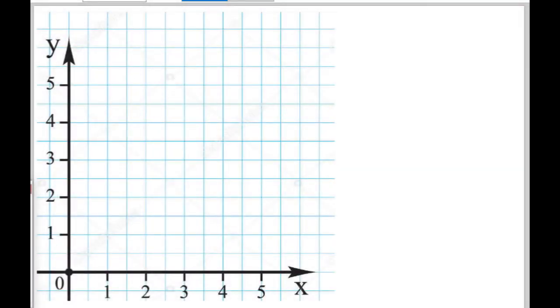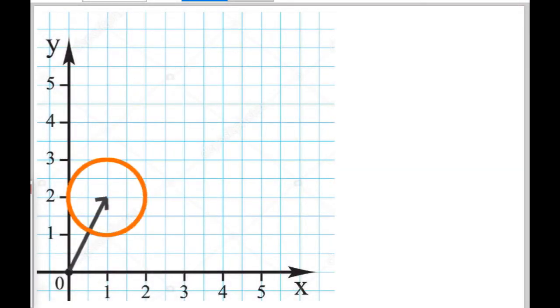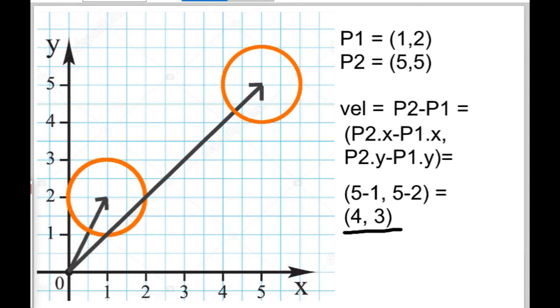The ball's velocity, acceleration, and even its position can be represented as vectors, which makes it easier to make calculations on them. And that's why I'm going to create a vector class and a few methods to implement vector operations.